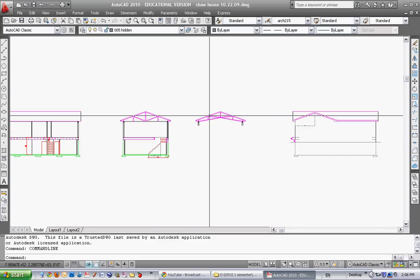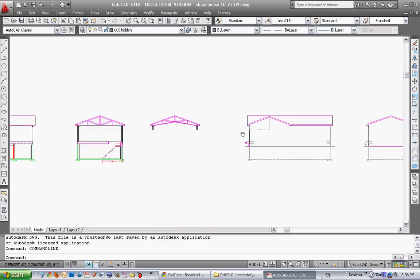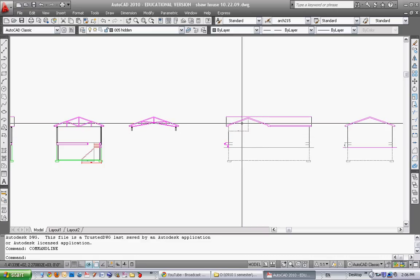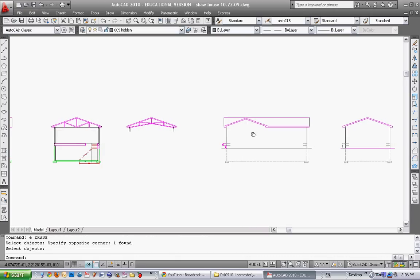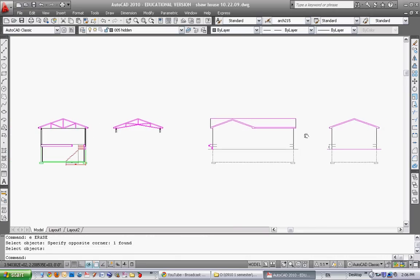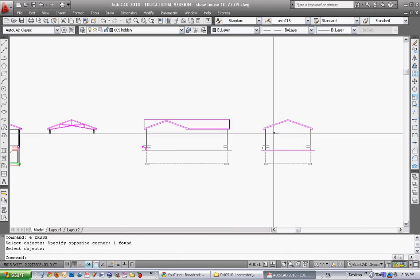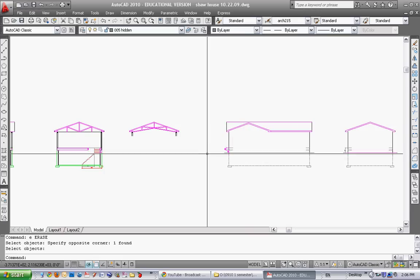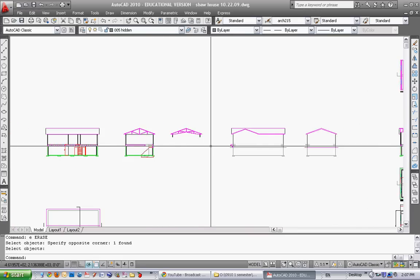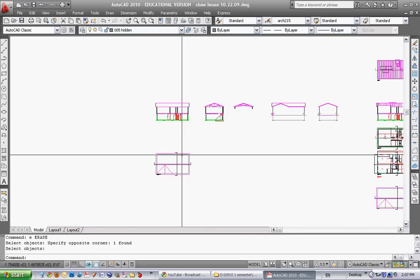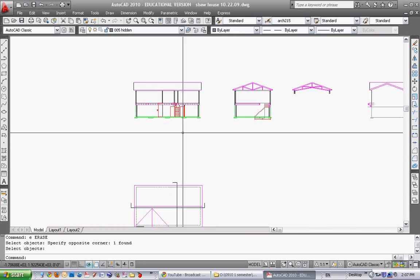In the last video we finished the vaulted ceiling, drawing that little roof on the front of the house, and finishing the end elevation. We also did the roof plan down here.